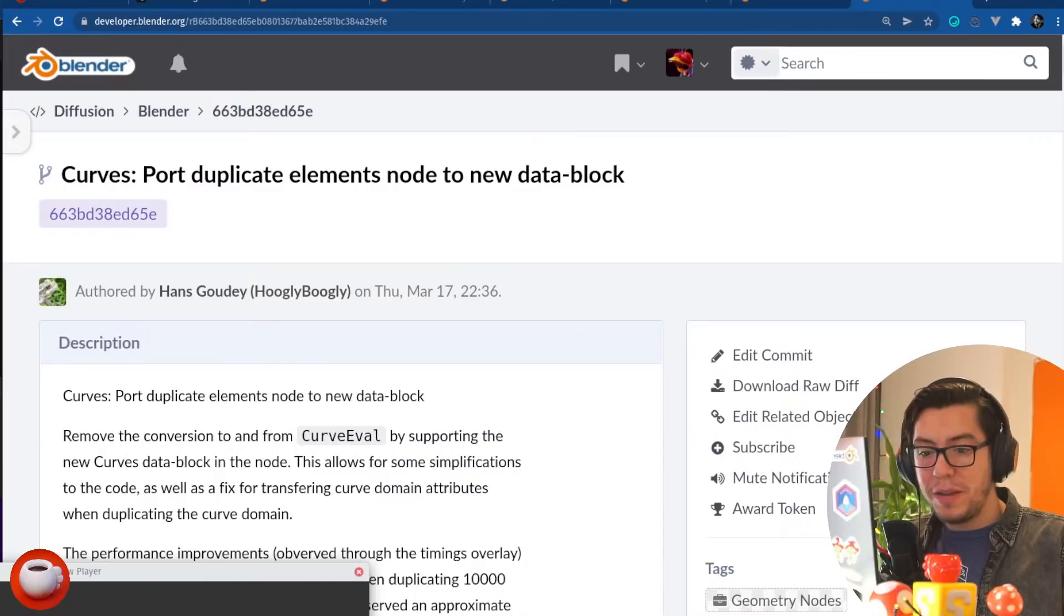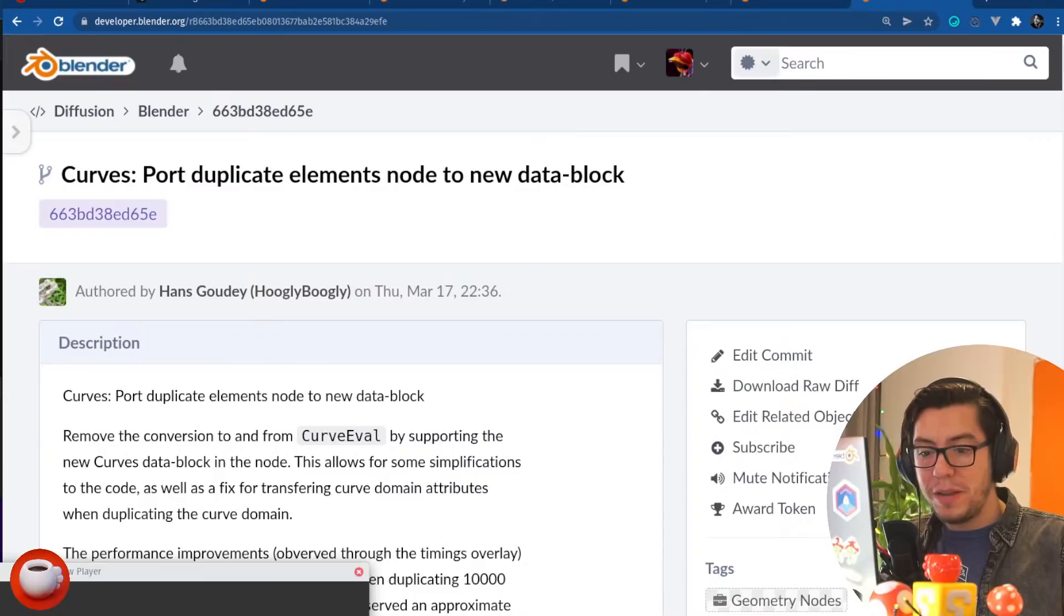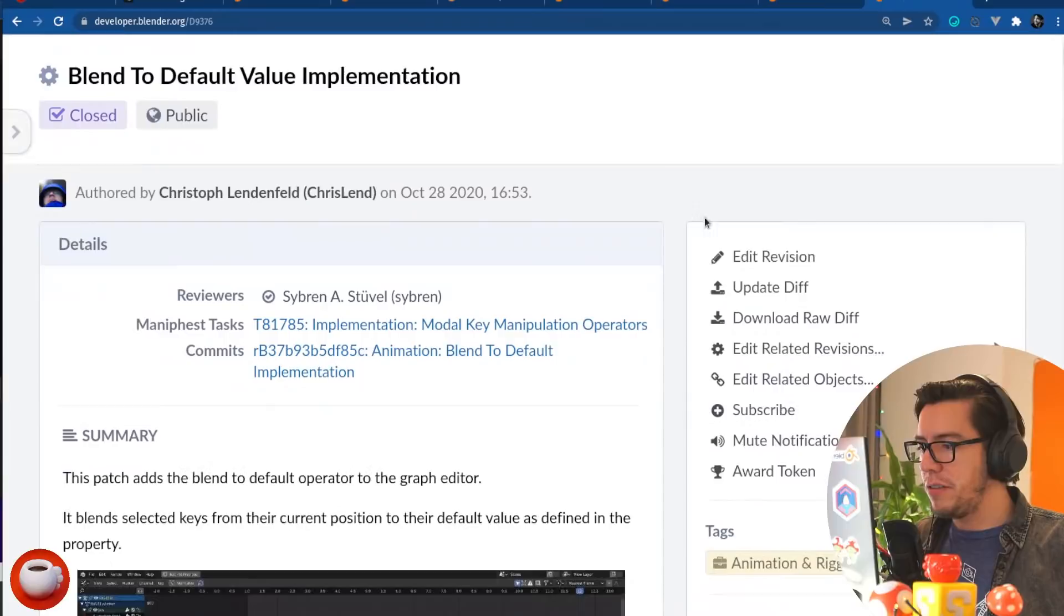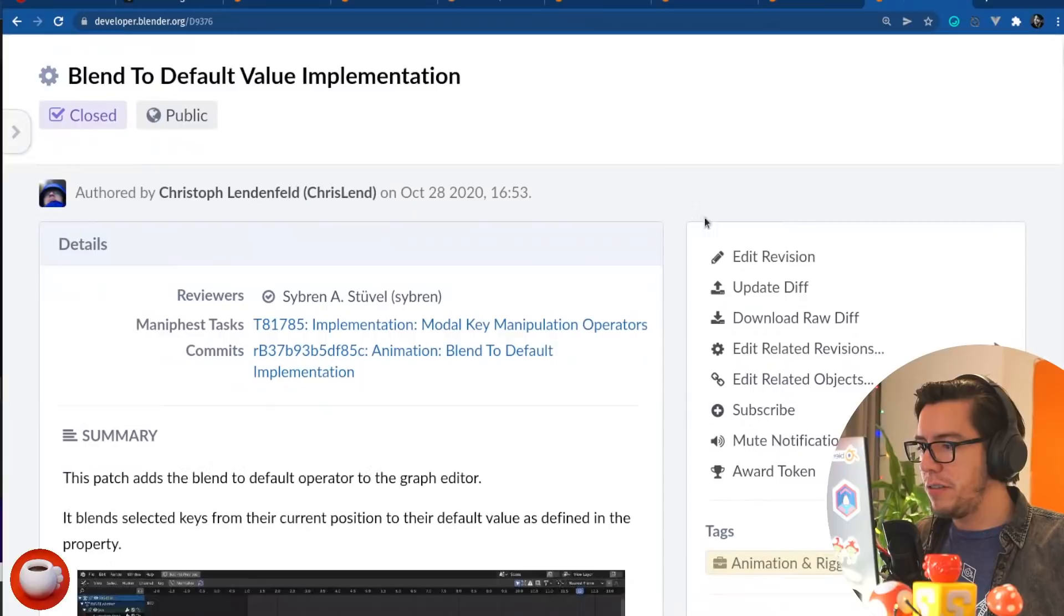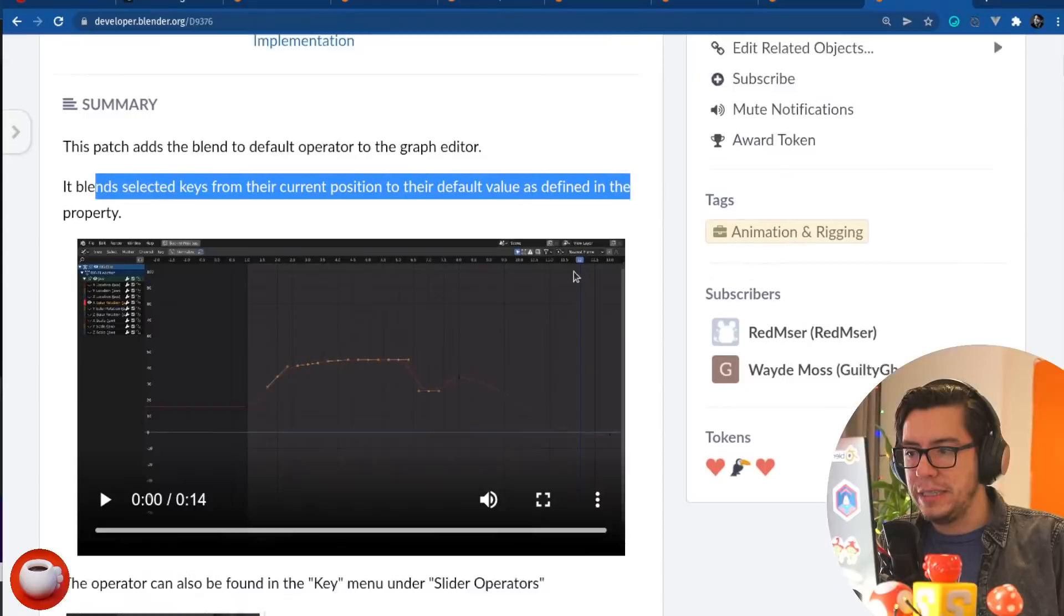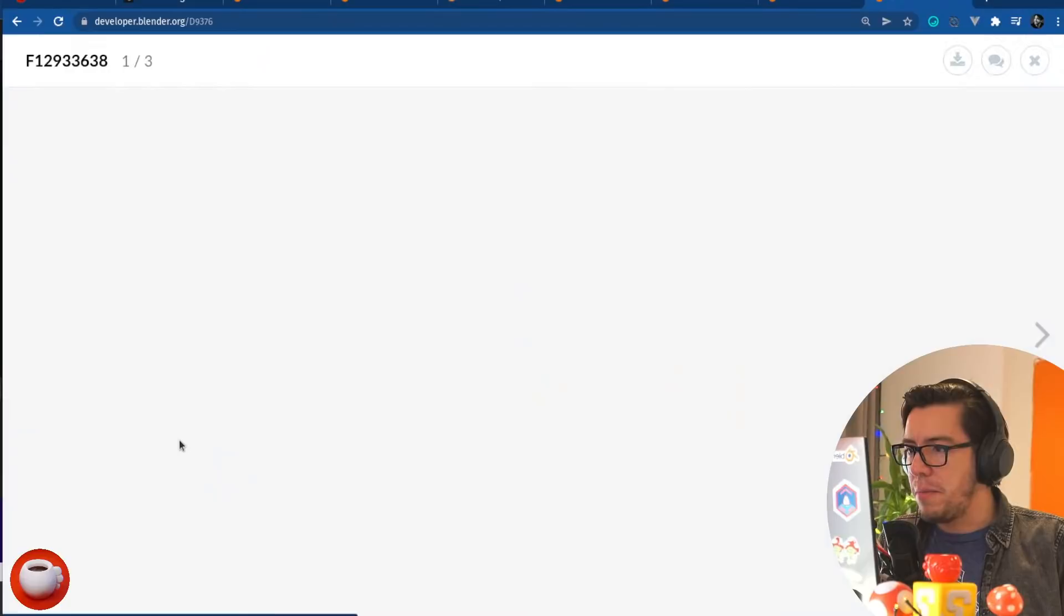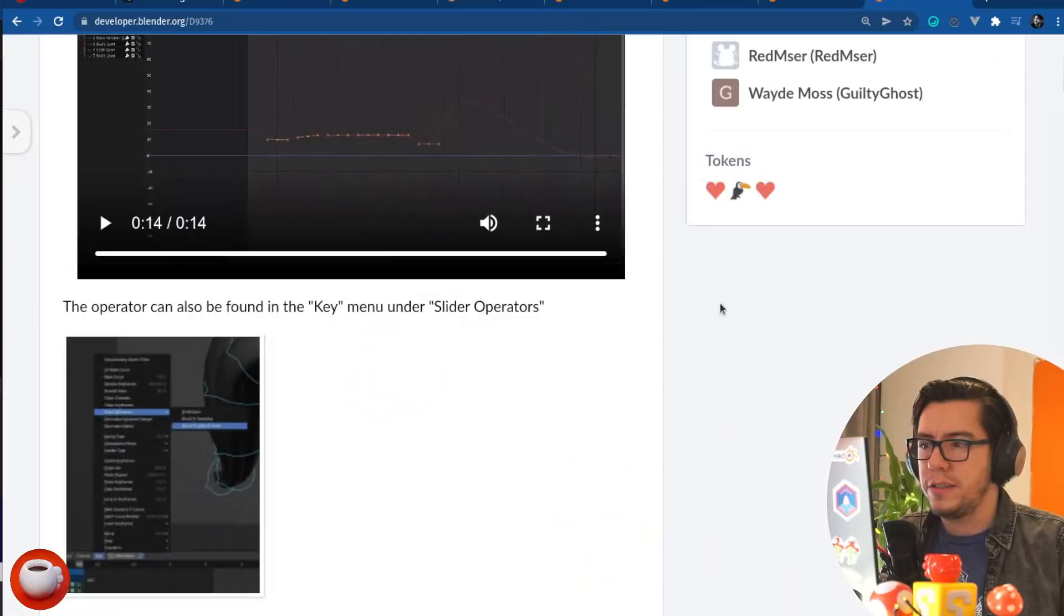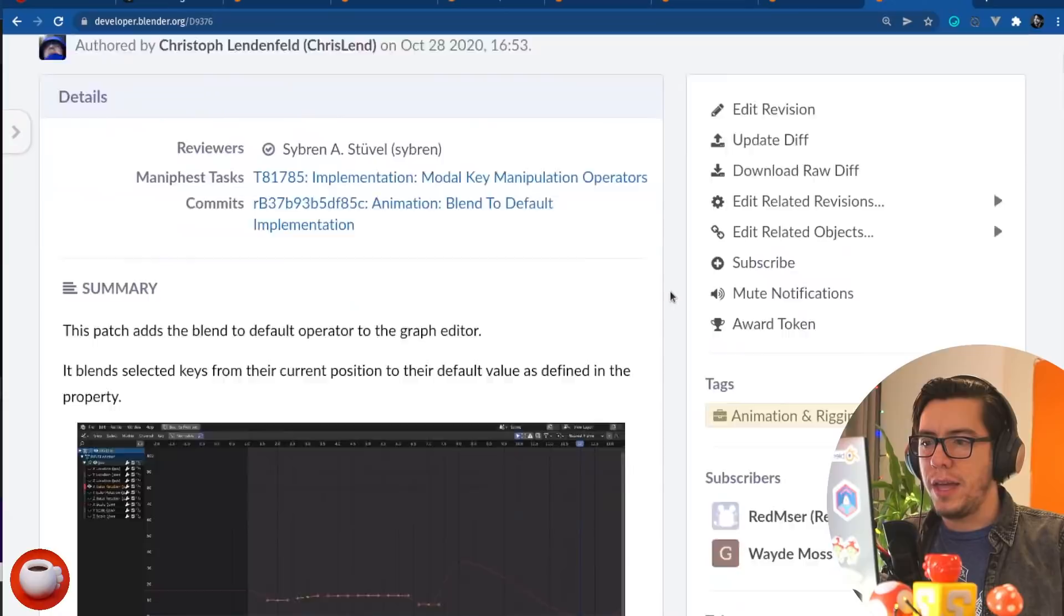Time to change topics into animation. The animation department this week has a new tool that is similar to the ones we received in the past about the blend to neighbor, blend to basis. Well, there is a new blend to default value implemented by Kristof that, yeah, it's an operator that it blends the selected keys from their current position to their default value as defined in the property. So, yes. New operator. It's under the menu key, under key, and it's called blend to default value. It doesn't have a shortcut yet, but because it's in the menu, you can just simply right click, assign shortcut.